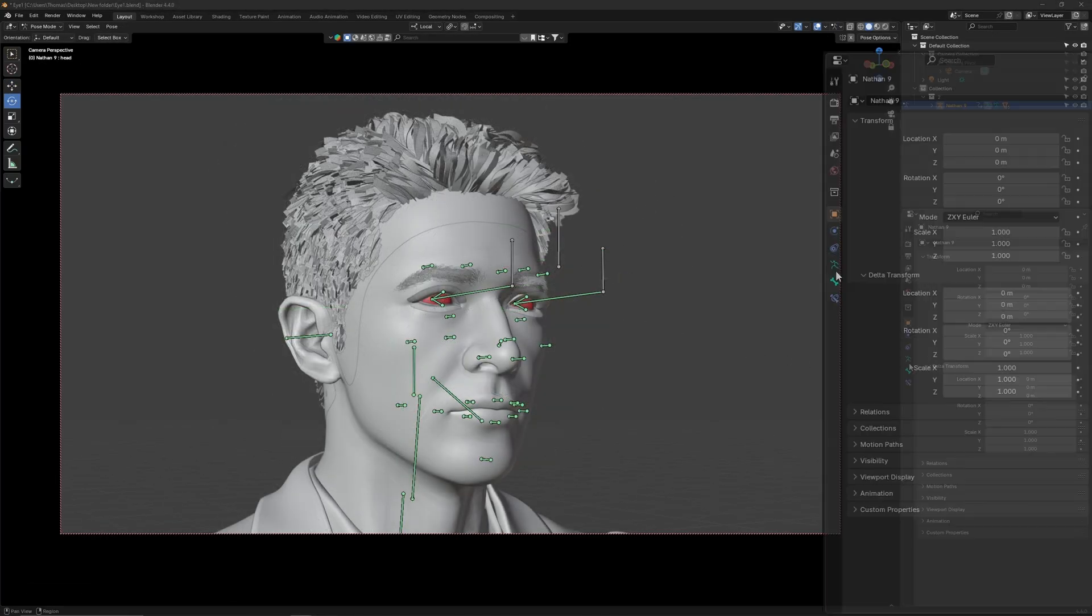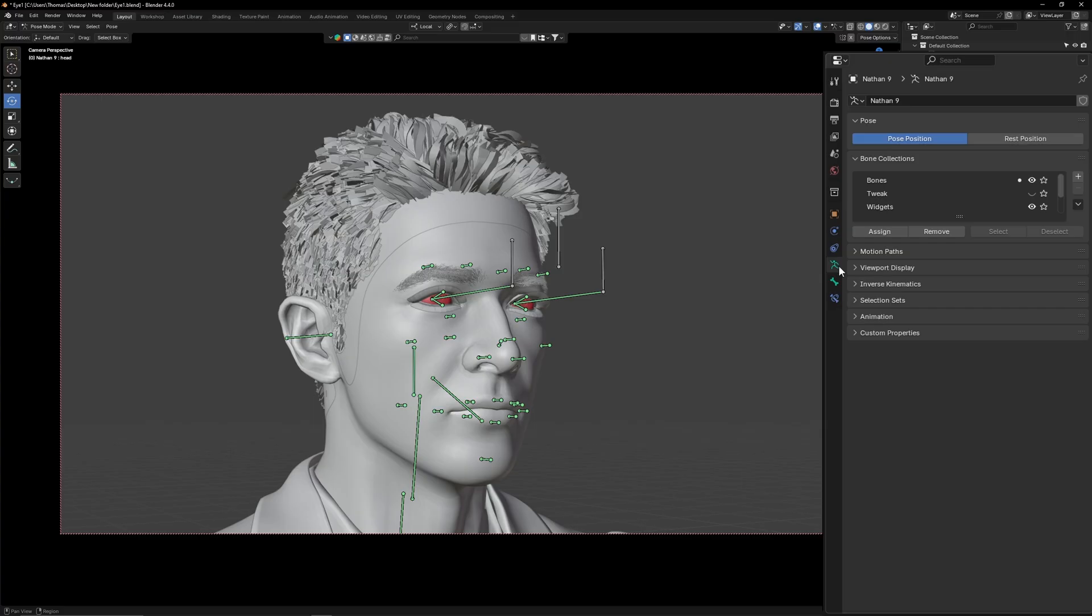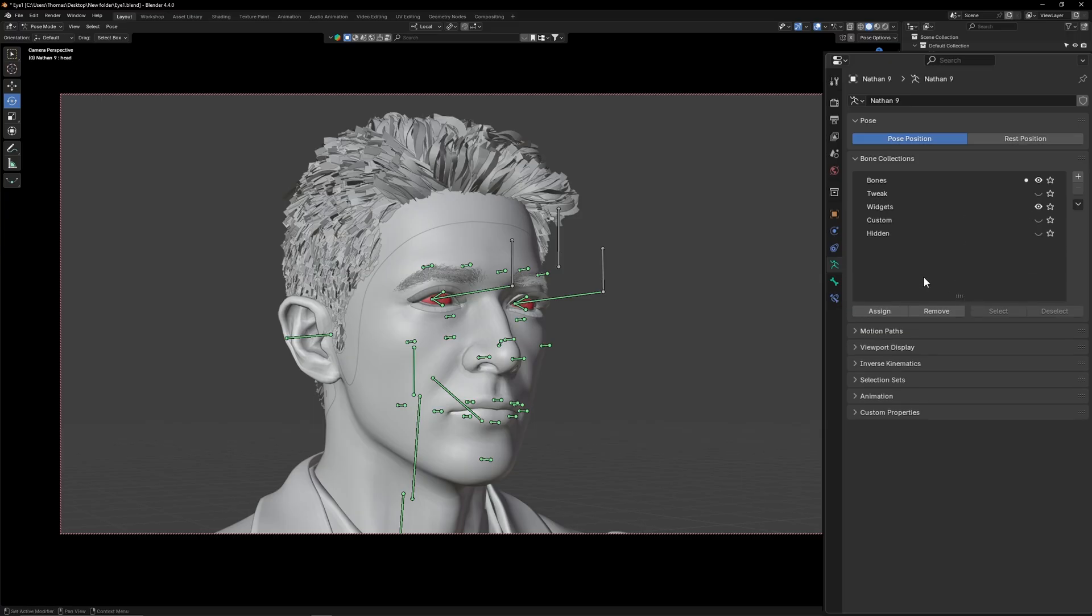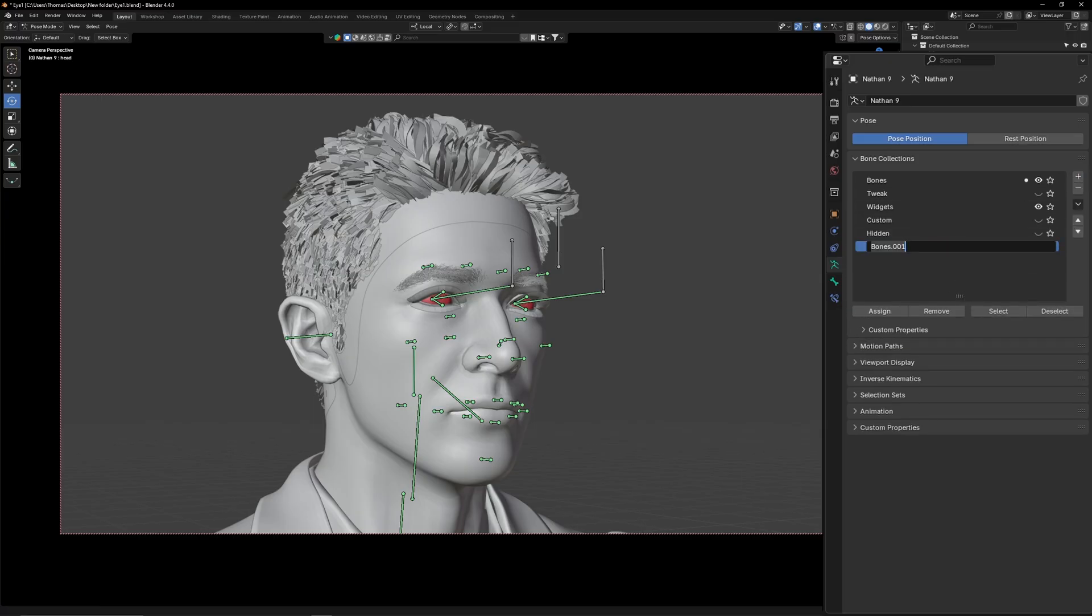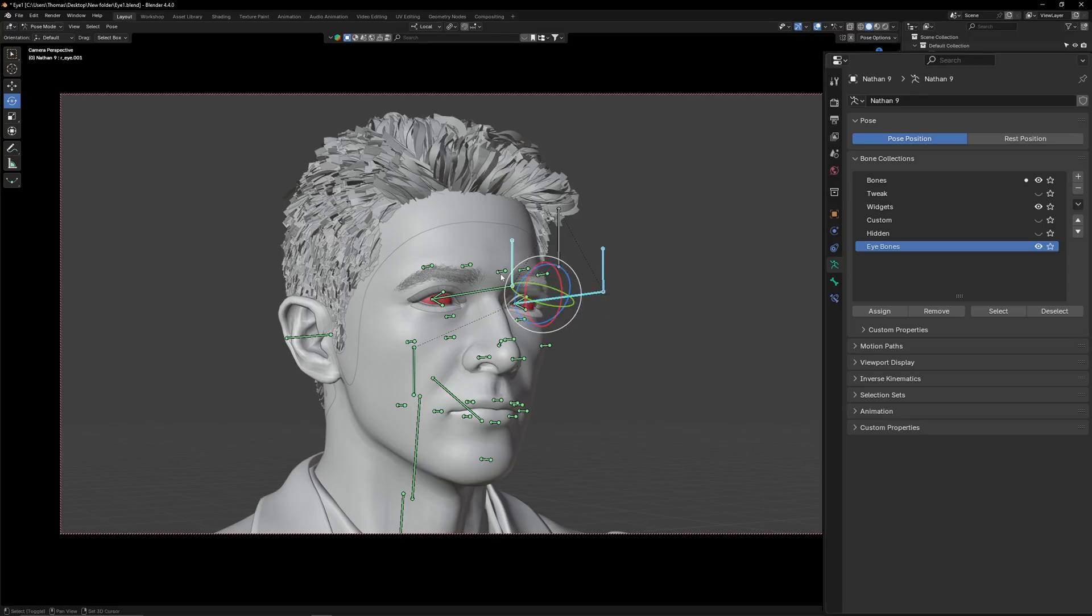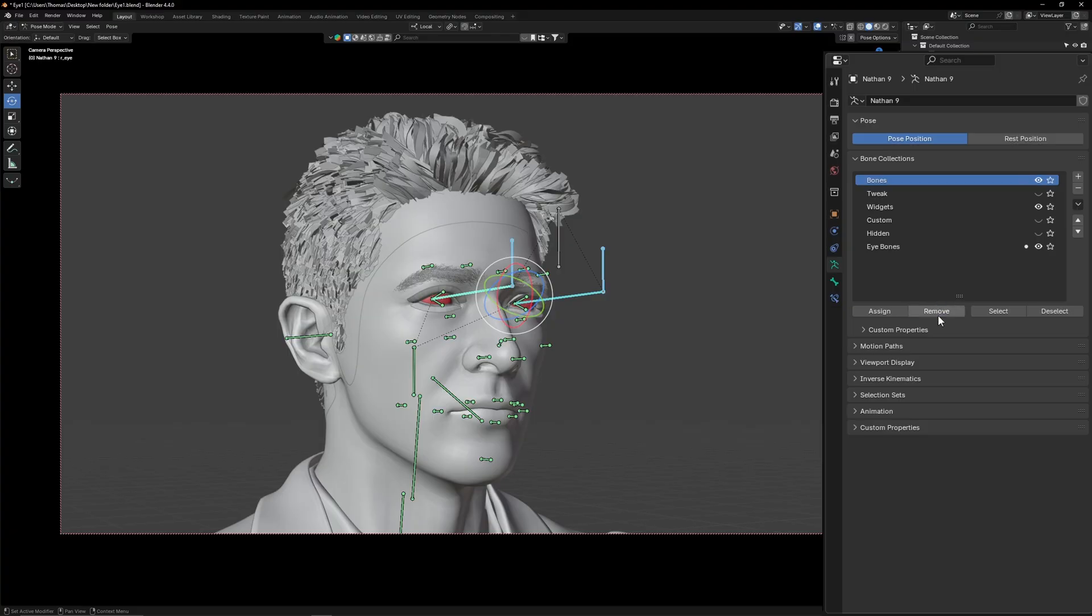Let's hide the eye bones to reduce clutter. Go to data and press the plus button. Name that new layer, eye bones. Select the layer then select the eye bones and press assign. Select the bones layer and press remove. Now you can hide the eye bones.